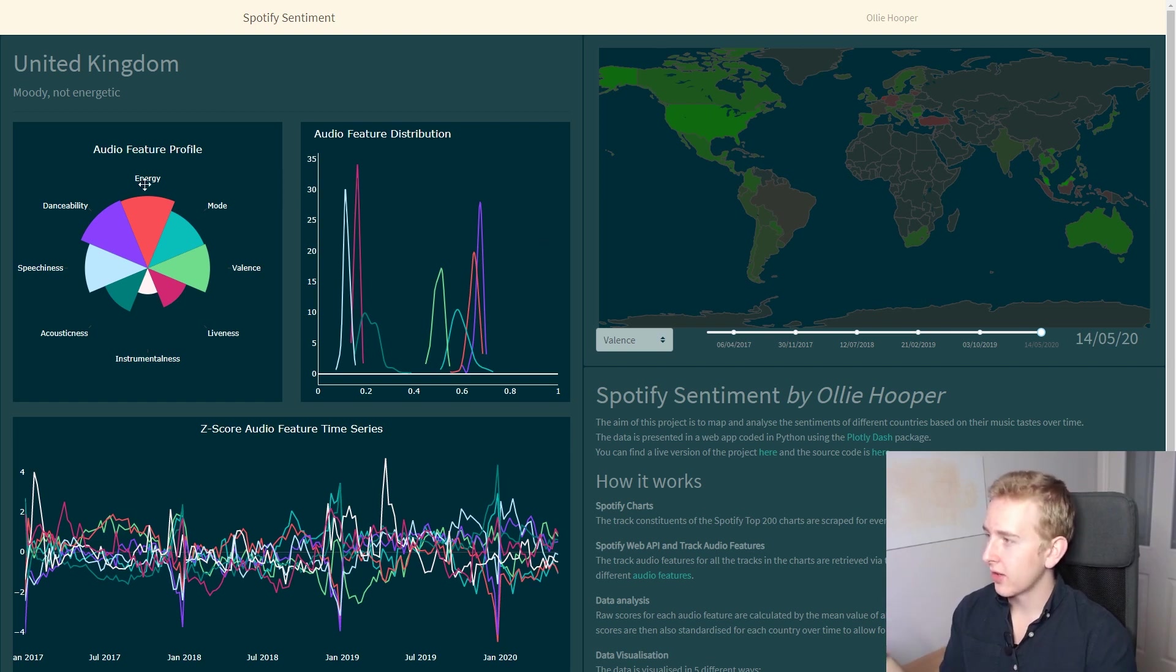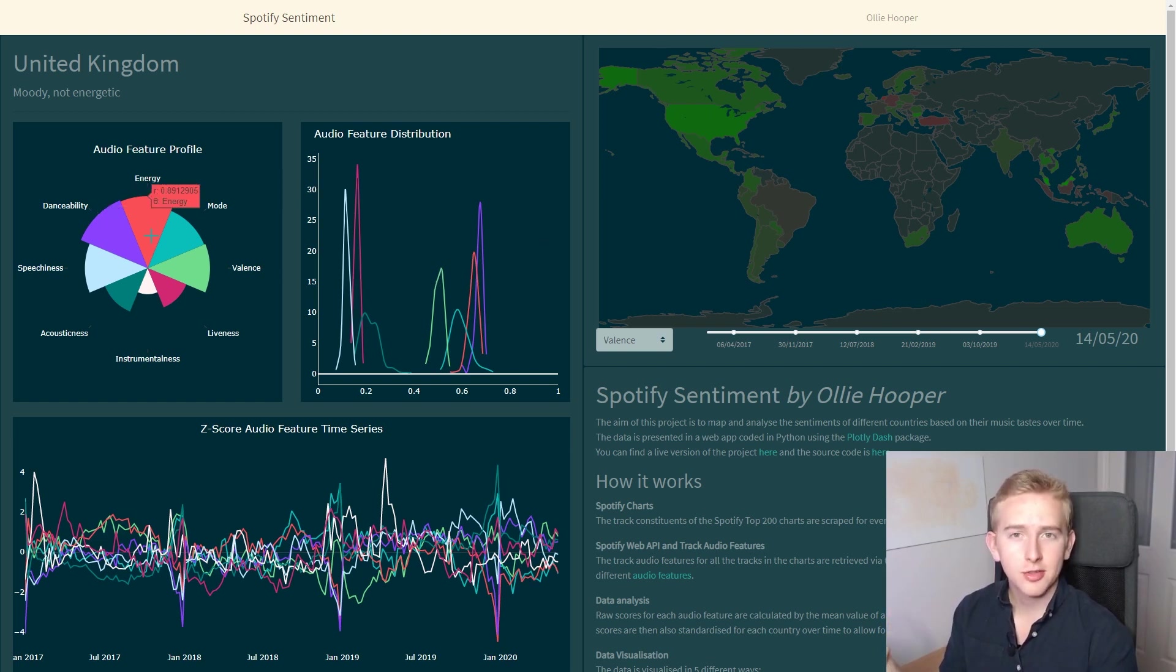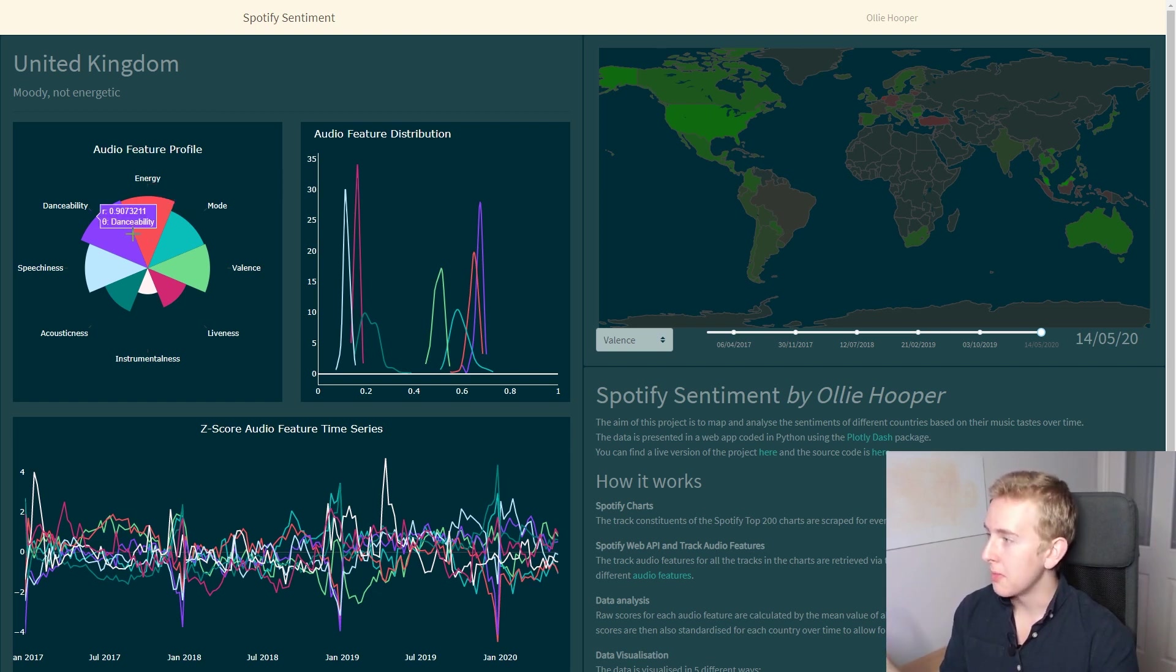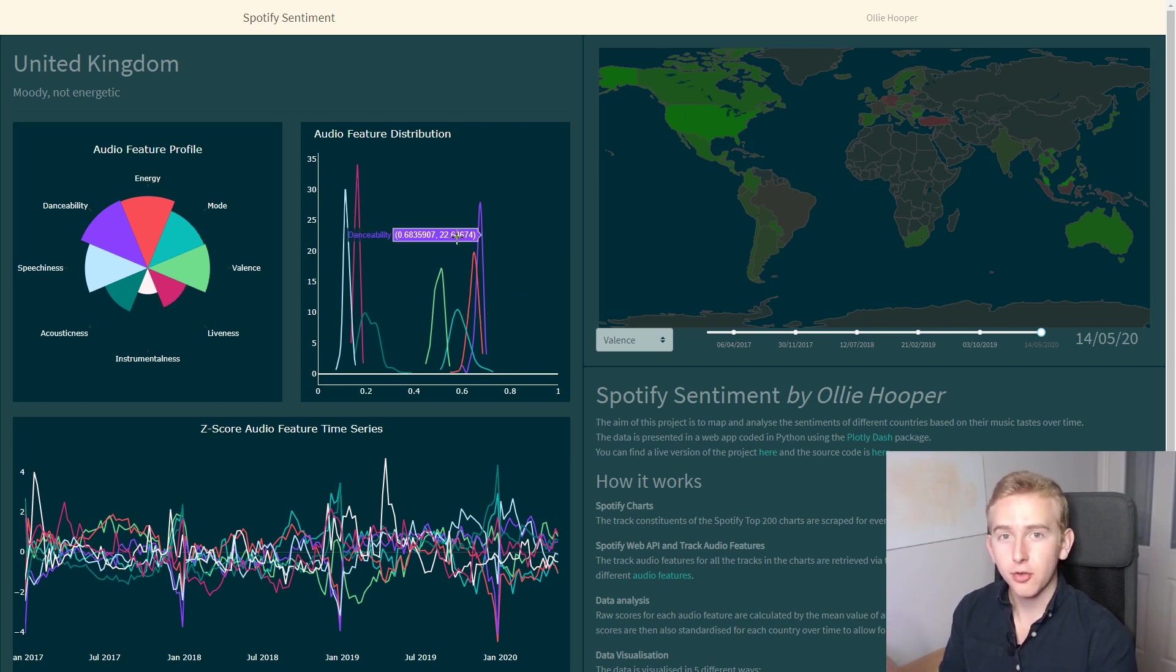This takes us to these two charts over here. This chart over here shows us how the average score of an audio feature compares to the rest of the countries, with one meaning it has the highest and zero the lowest. And this one here shows the distribution of the scores.